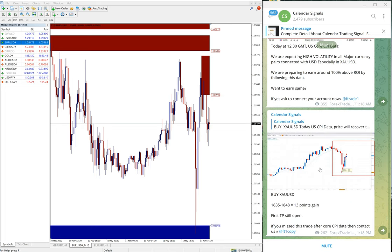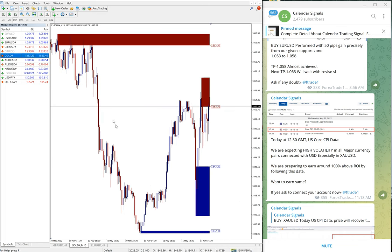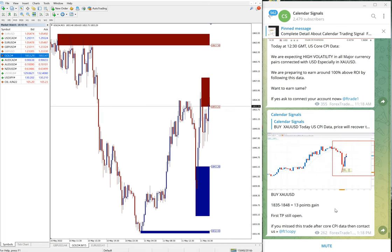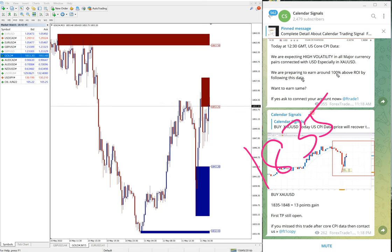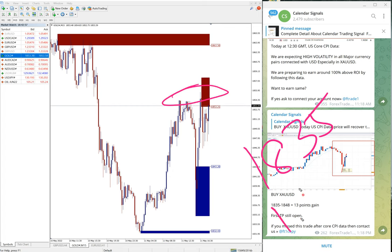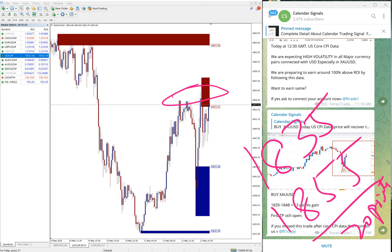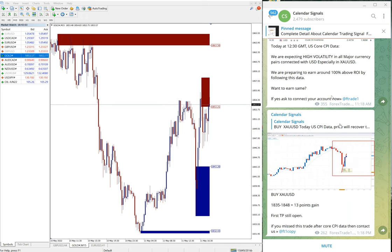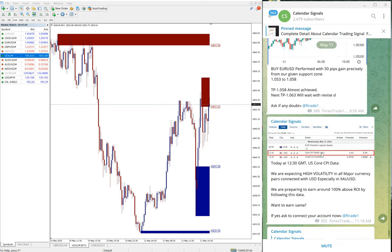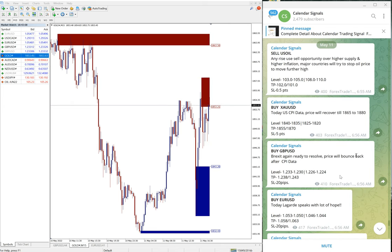The next signal performed was gold, buy XAU/USD. Here is the gold buy signal - entry from 1835, and the high was around 1855. That's 20 points gain on gold, very good profit. USOIL is yet to perform, we will update it on our channel. So as of now, on free signals out of four, three already performed.